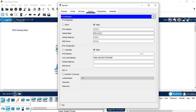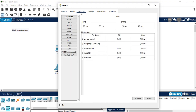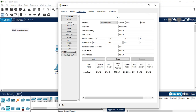The subnet mask will be 255.255.255.0. The DNS server in this network will be 10.0.0.2. This completes the IP address configuration of the DHCP server, so let's continue with the DHCP service configuration.